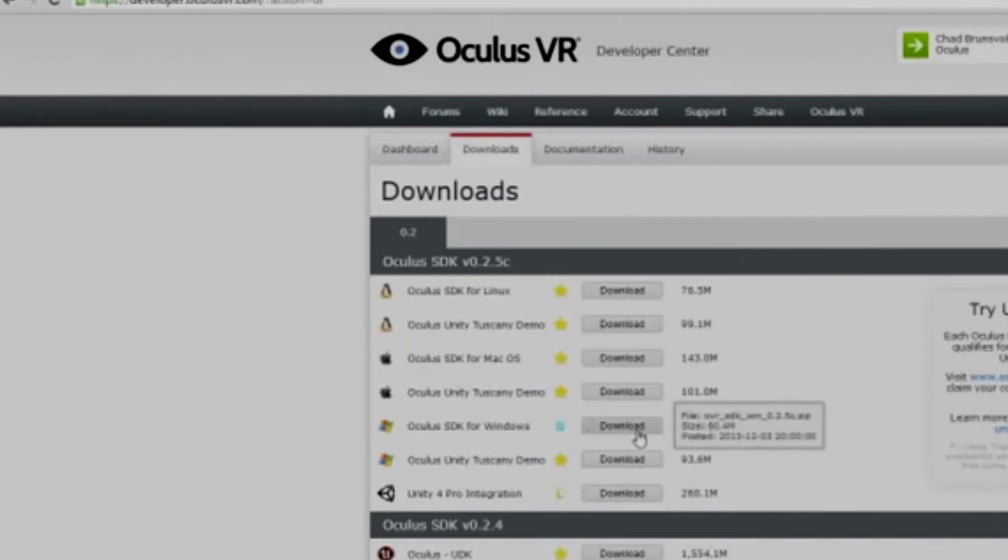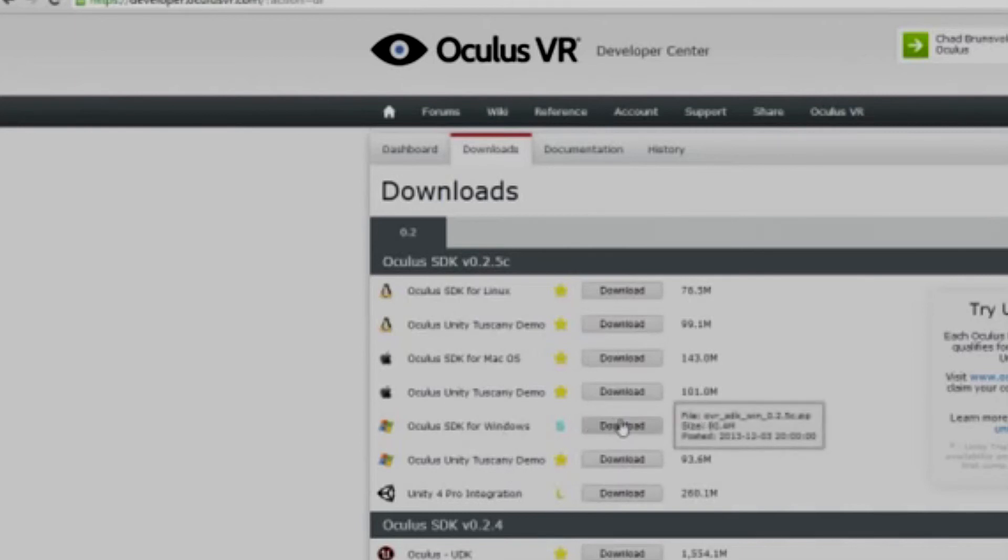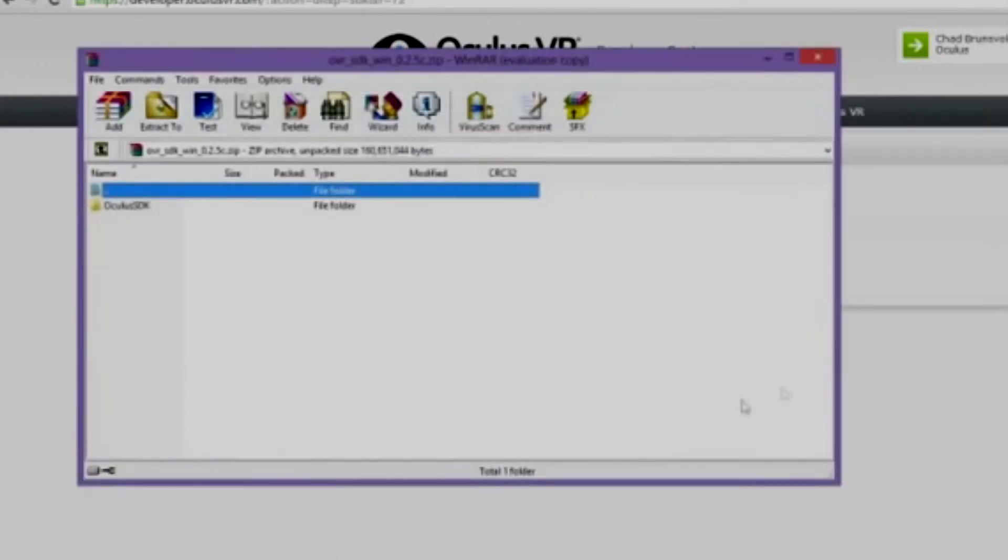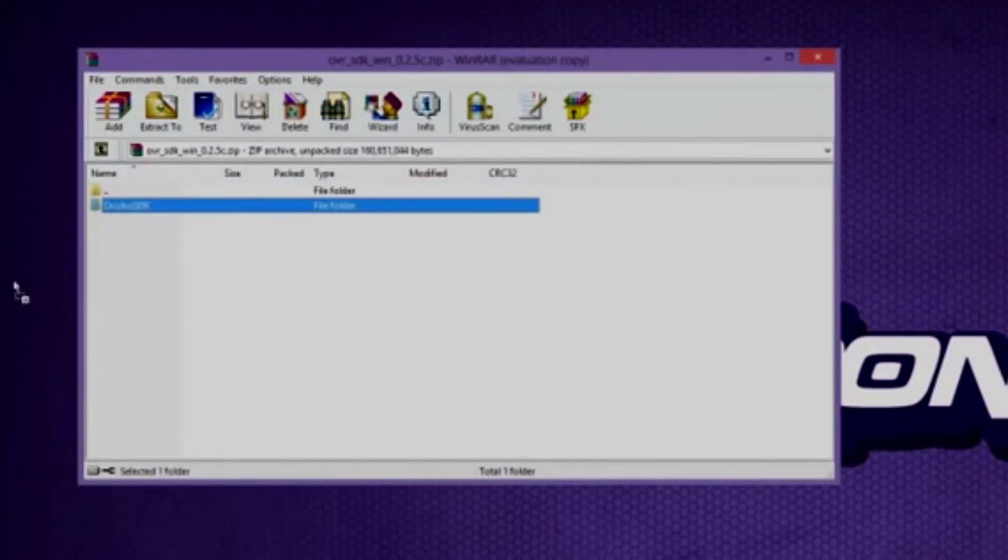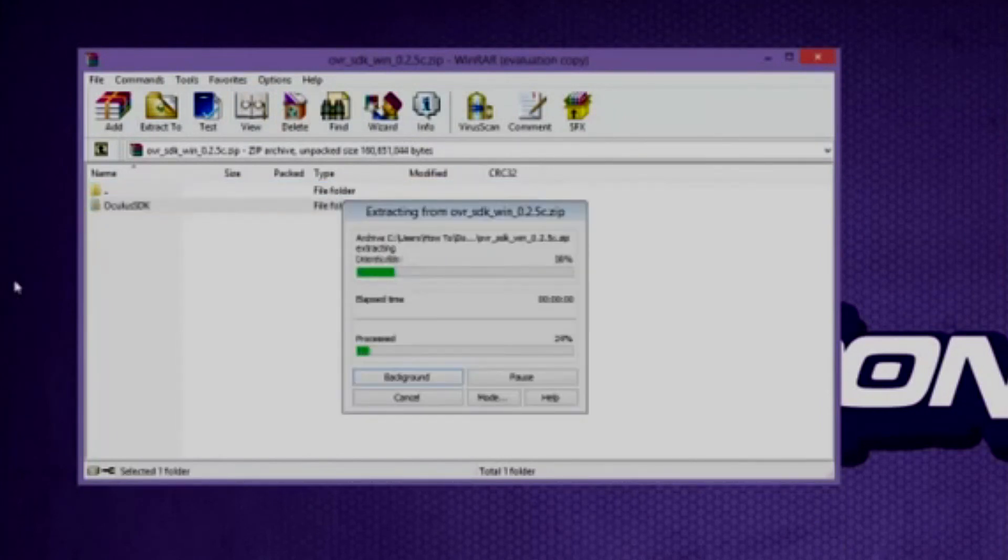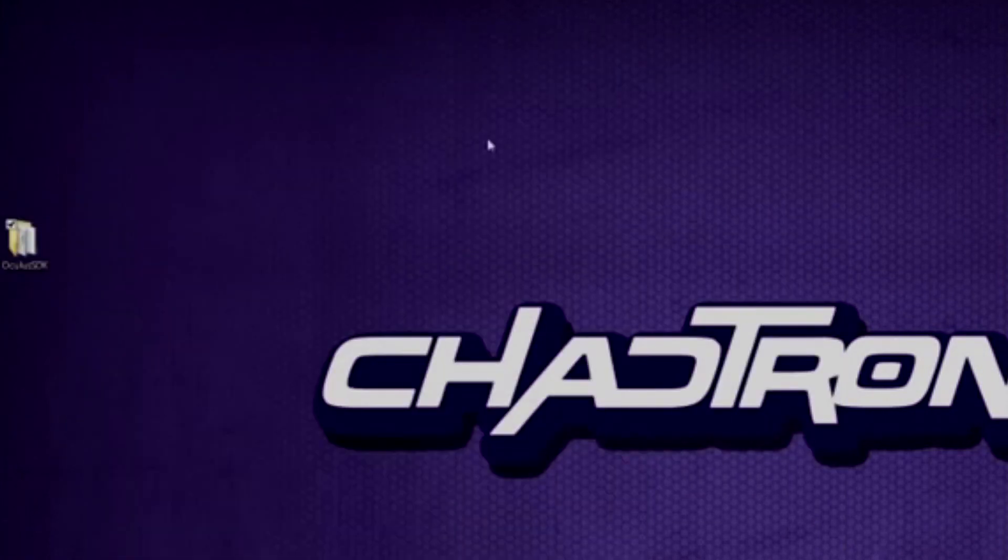So go ahead and download the Oculus SDK for Windows. This is the only one you're going to need. No need to download the demo as it actually is already included in the regular SDK. So just go ahead and download that. It's about 80 megabytes depending on your download speed. It could take four to five minutes. Okay, so we've got the SDK downloaded. I'm just going to go ahead and open it up. And I'm just going to extract it to my desktop. You can obviously extract it wherever you'd like as long as you've got that copied out.